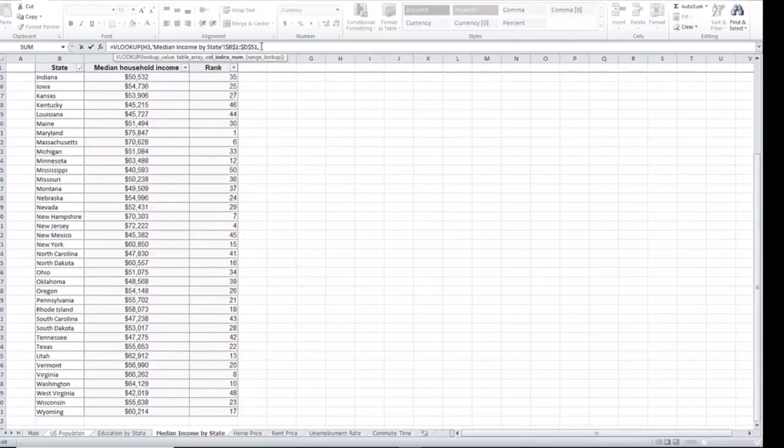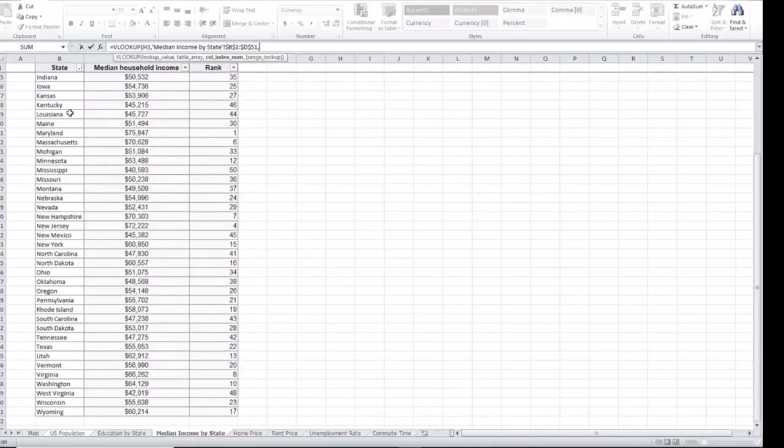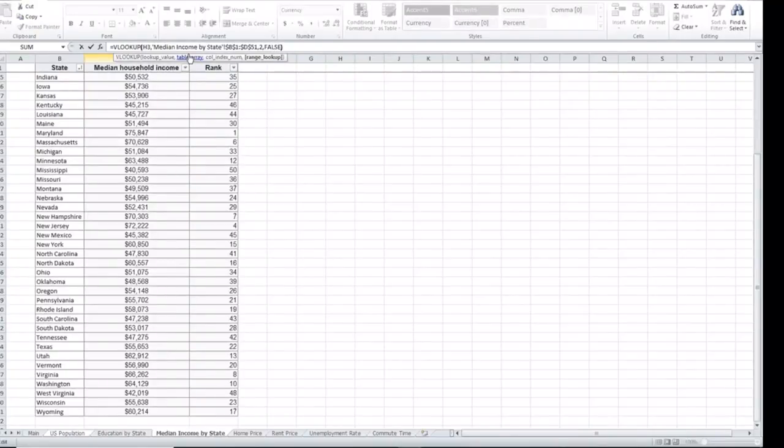Then it asks us for the column index. We are looking for the medium household income. It's going to be the second column from where our initial value is. So we're going to type 2. And we want an exact match, so it's going to be false. Close the parenthesis. Then we click enter.